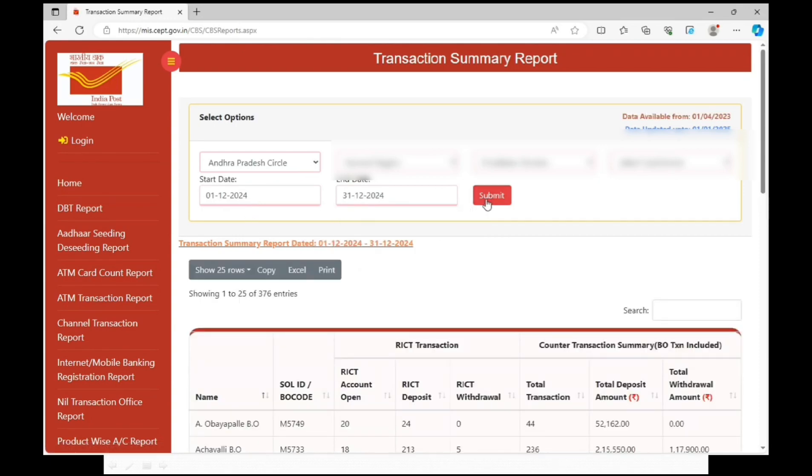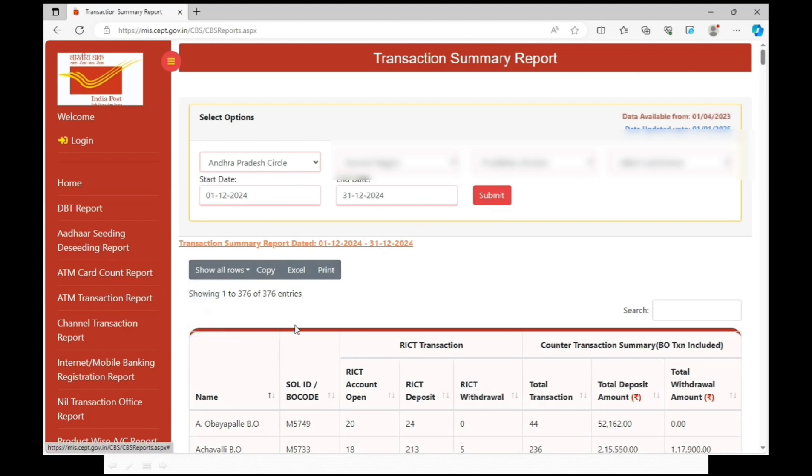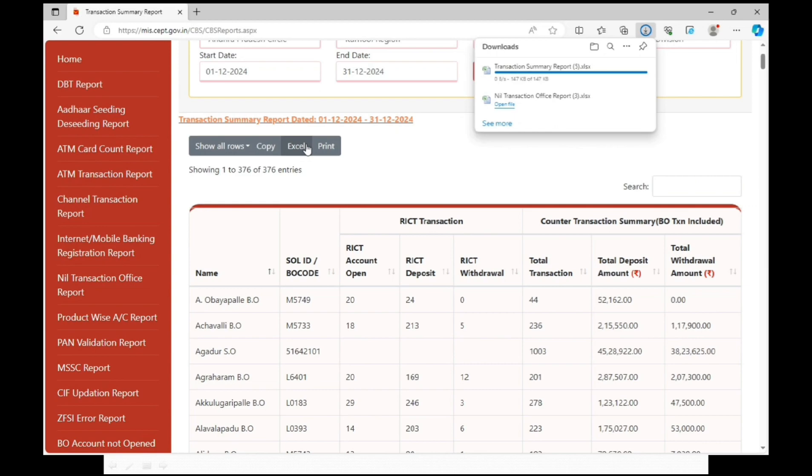Division wise transaction summary report will be displayed. Click on show all rows. Click on export. Division wise transaction summary report will be downloaded.